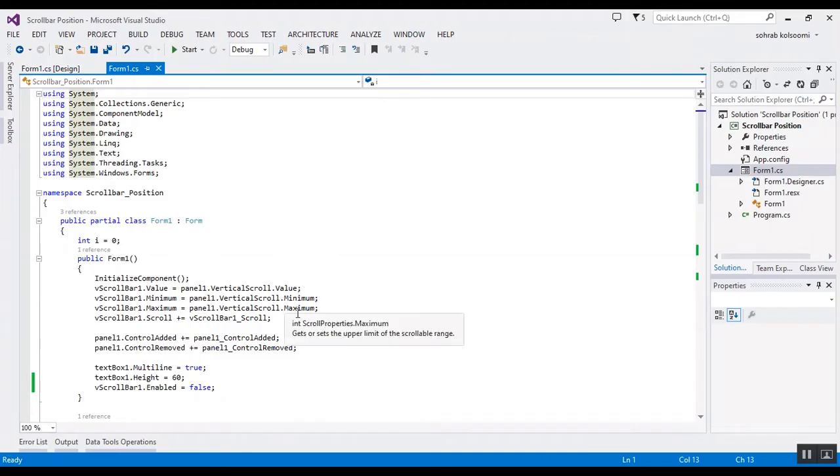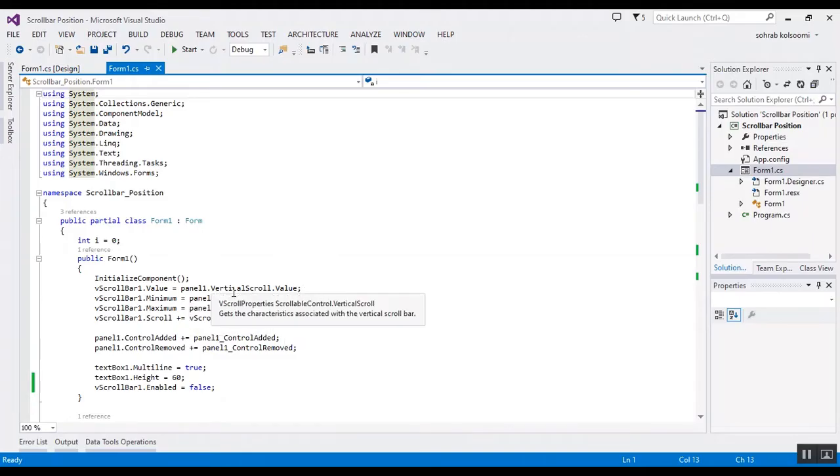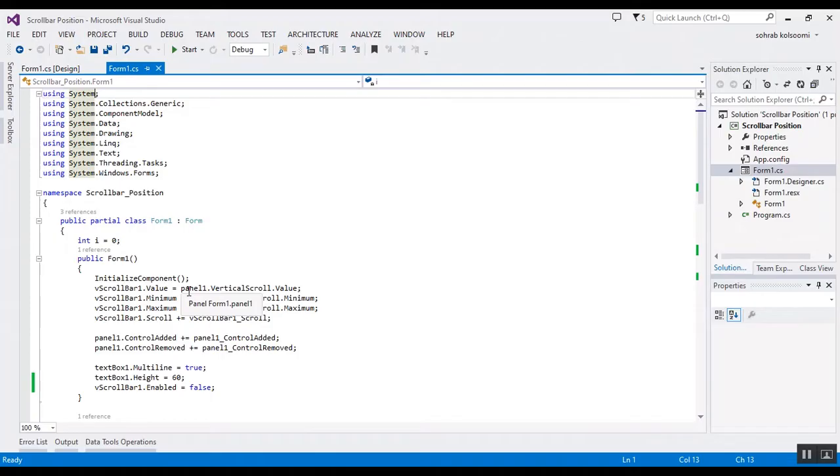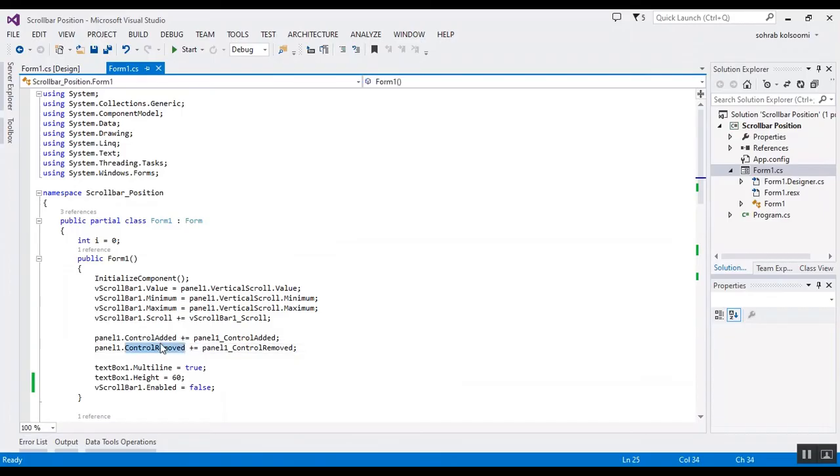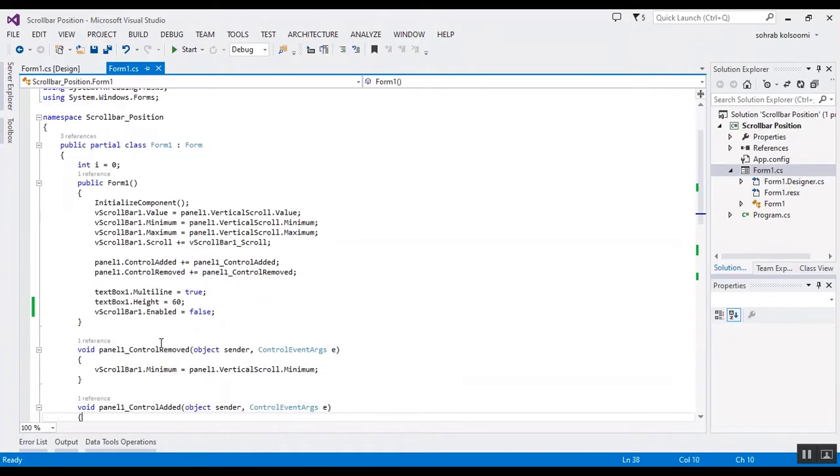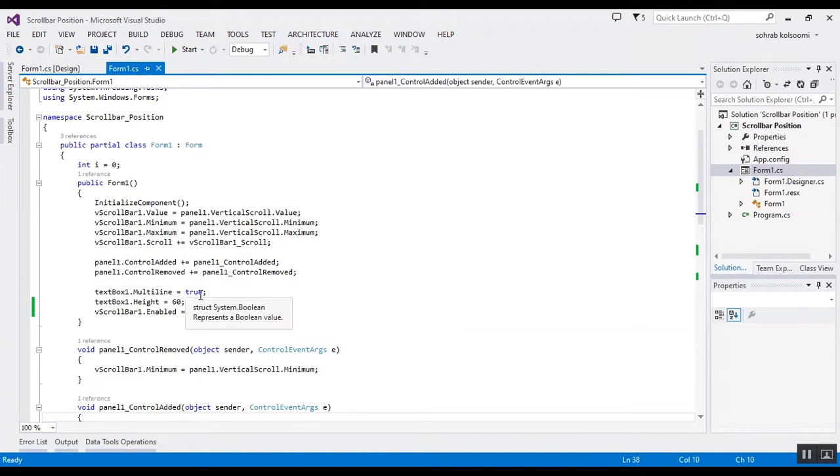assign the vertical scroll, the value, minimum and maximum of vertical scroll of panel to the vertical scroll bar. And also I added three events with name